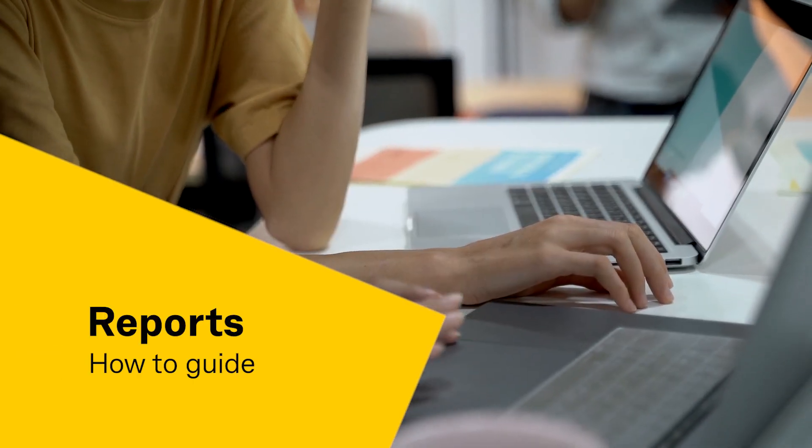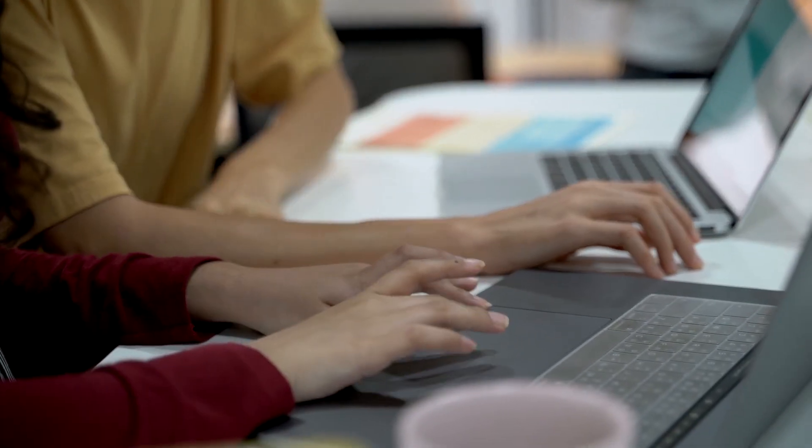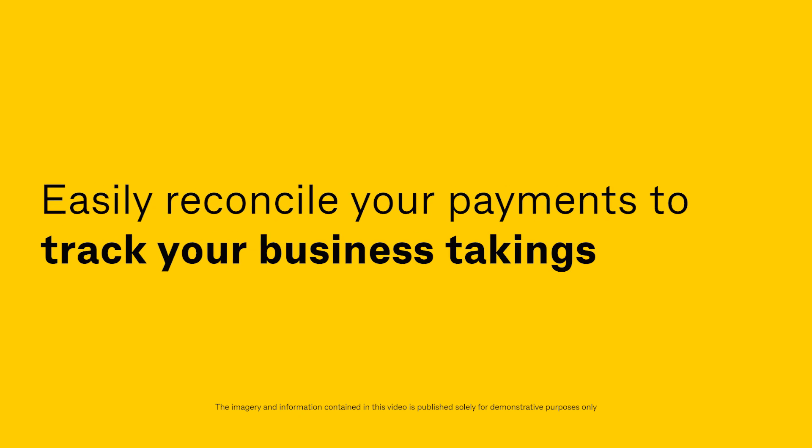Welcome to the Beepoint Reports how-to guide. Easily reconcile your payments to track your business takings.